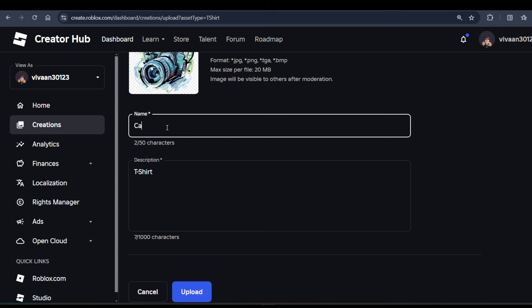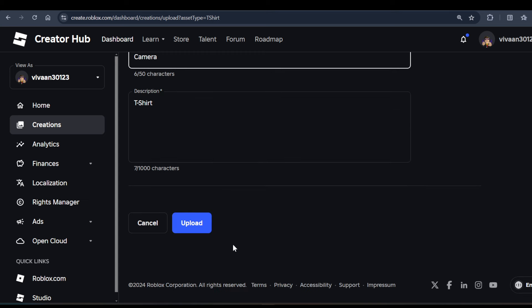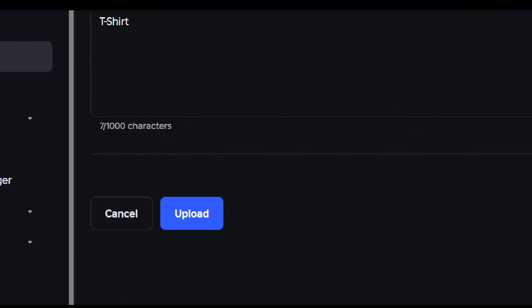So your t-shirt will be uploaded to the Roblox server and it will take a few minutes to process.